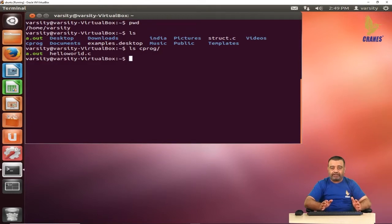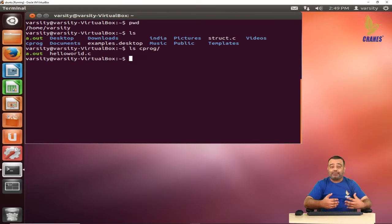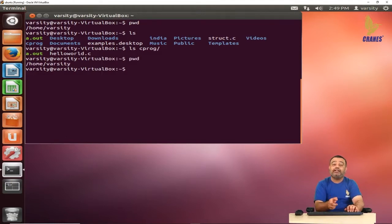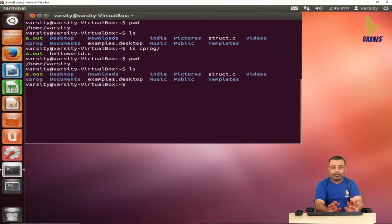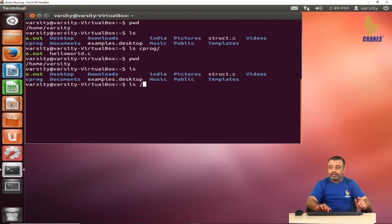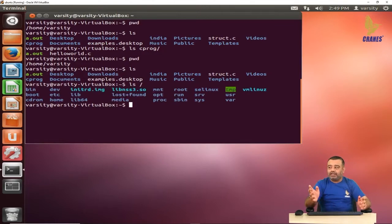If the directory is present somewhere else, you can use the absolute path or the relative path to view its contents. For example, from my home directory I want to see the contents of the root directory. I can write ls / — the slash represents the root directory. You can see these are the contents of the root directory, which has bin, dev, home, and so on.